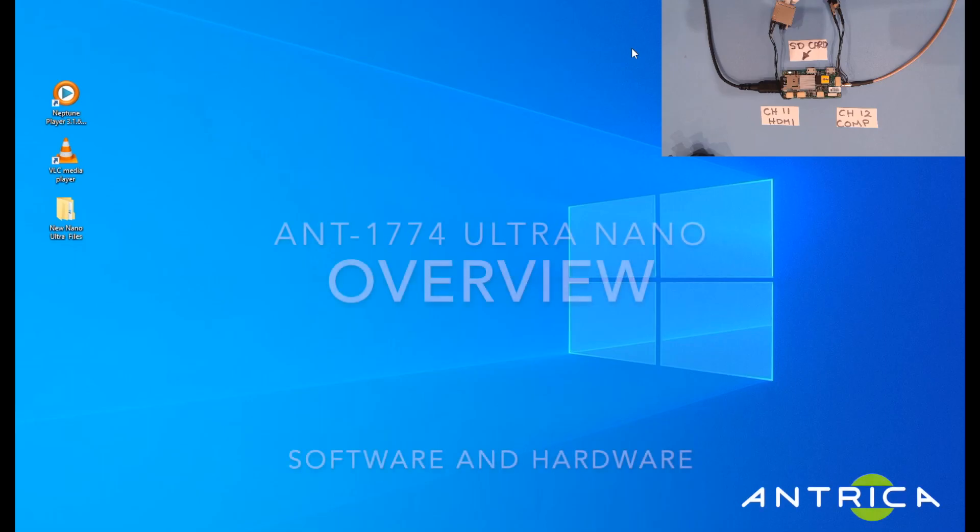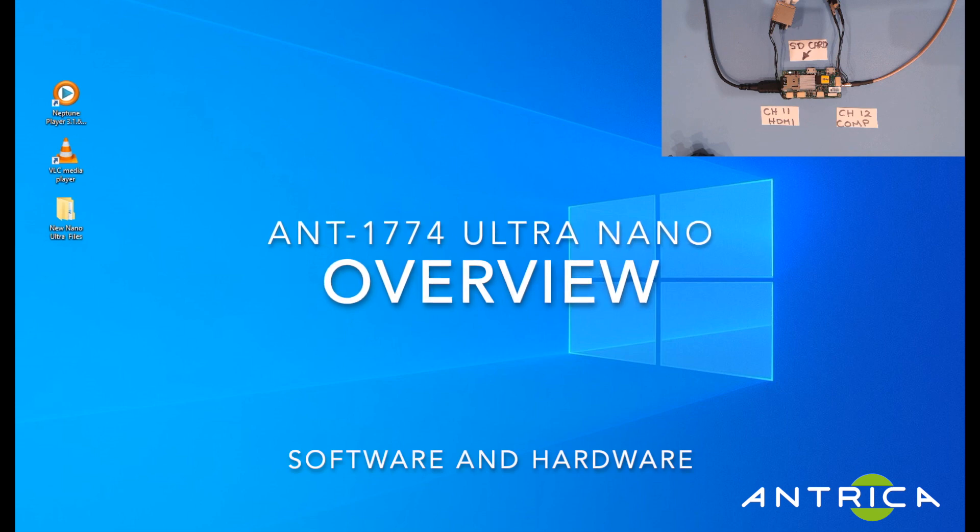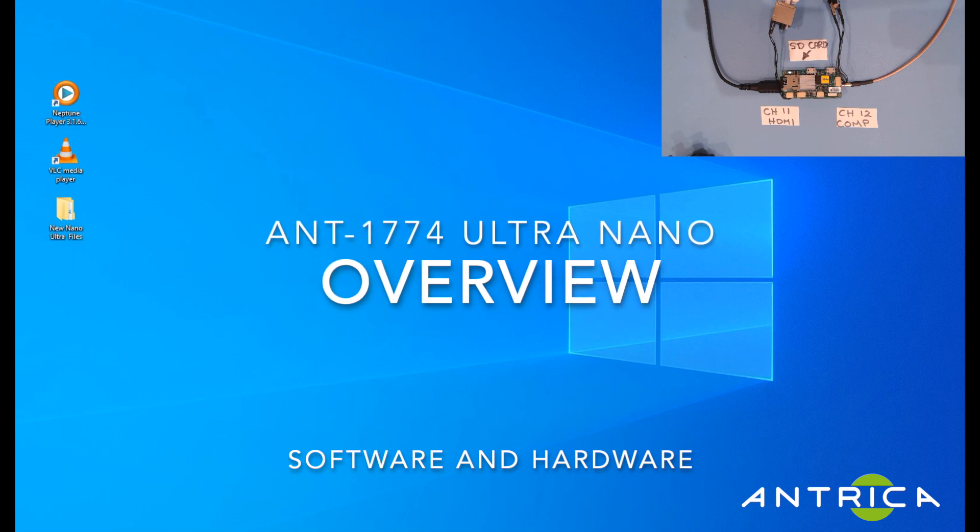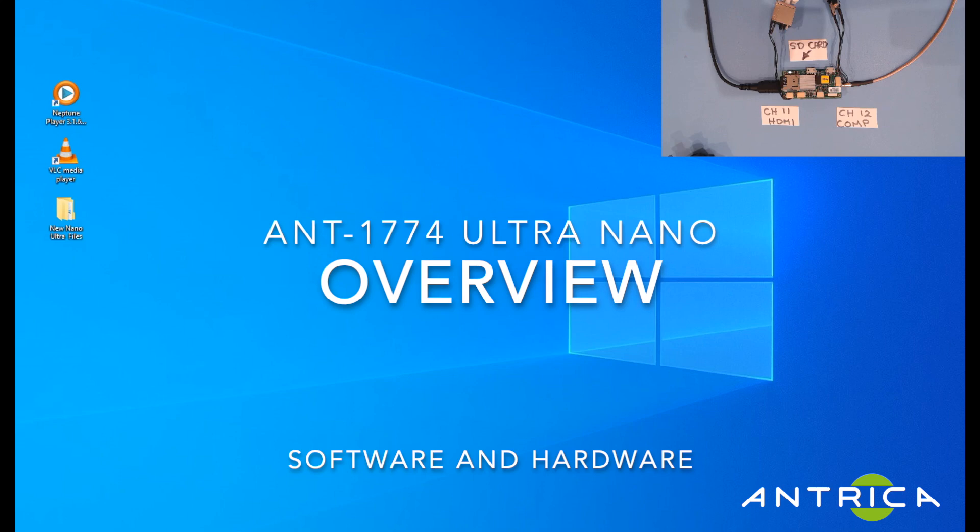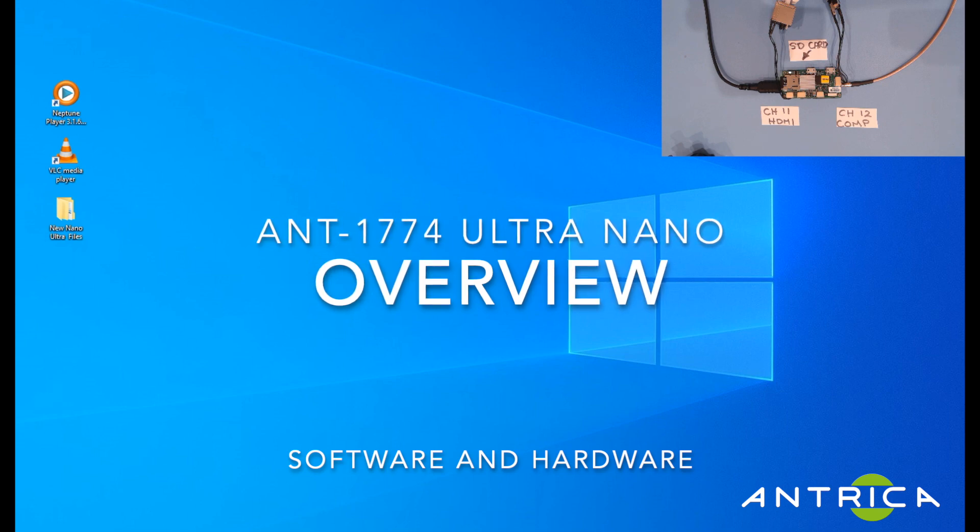Welcome to the ANT1774 UAV Ultra Nano overview. The 1774, shown in the top right hand corner here, is a miniature dual channel HD and SD h.264 h.265 encoder with onboard recording.